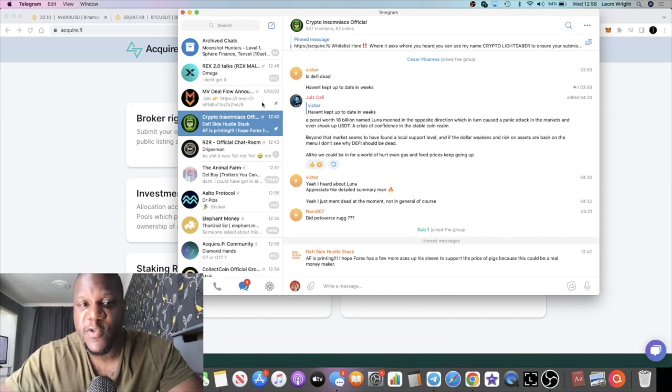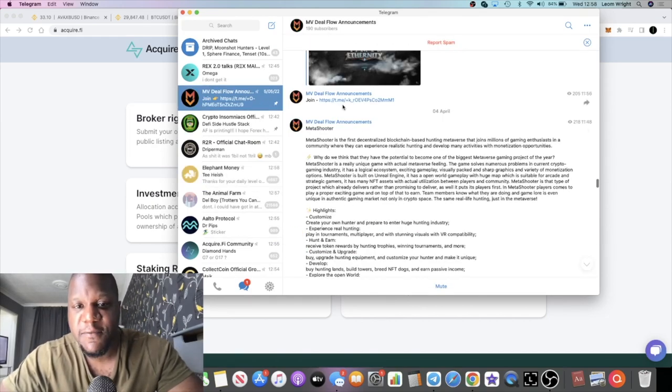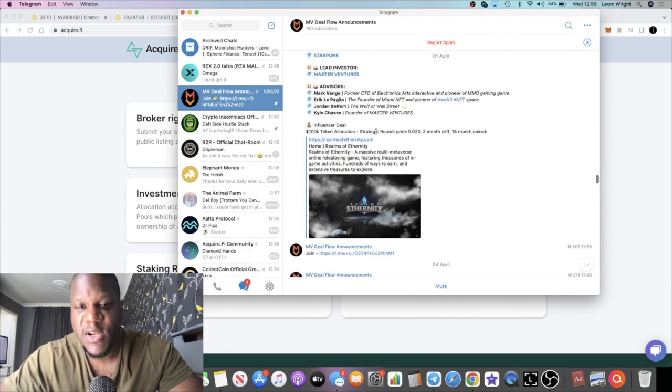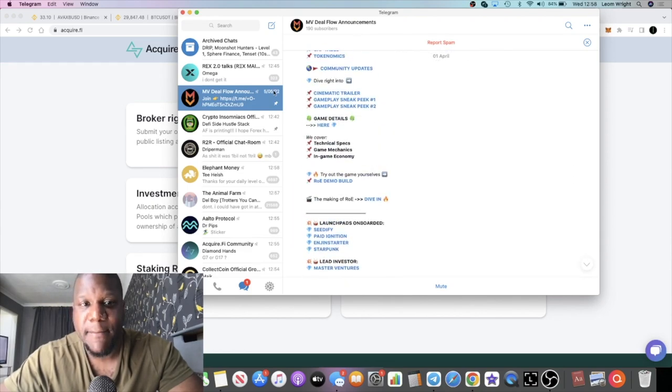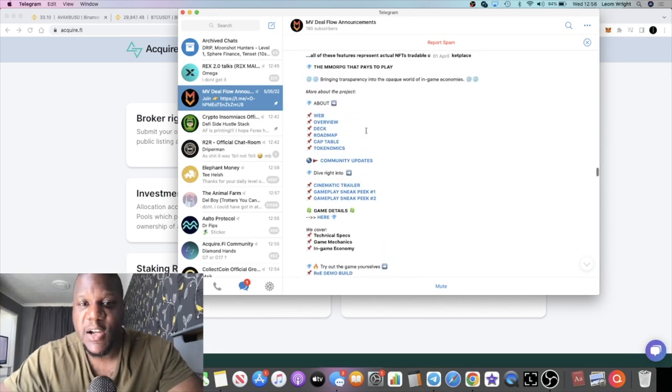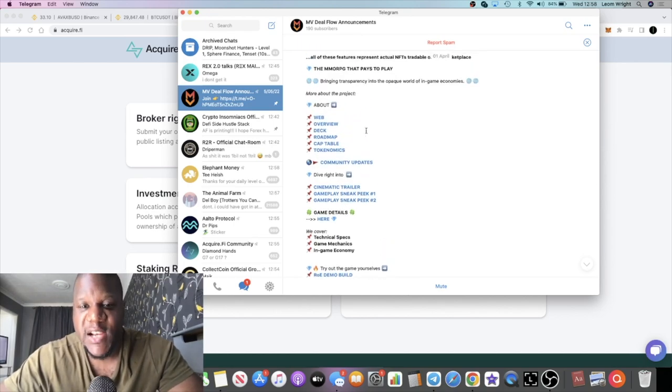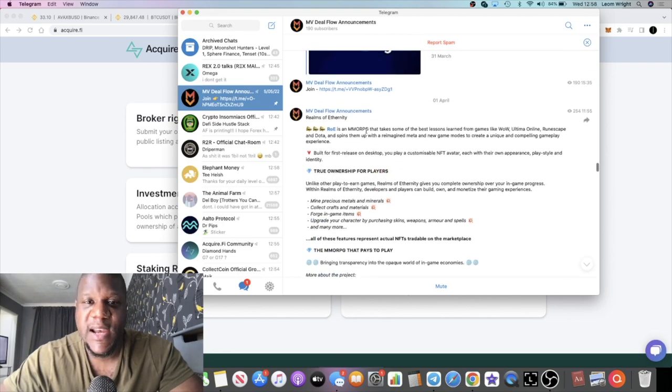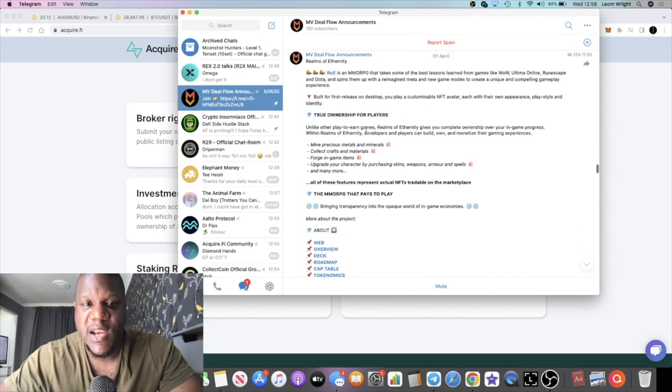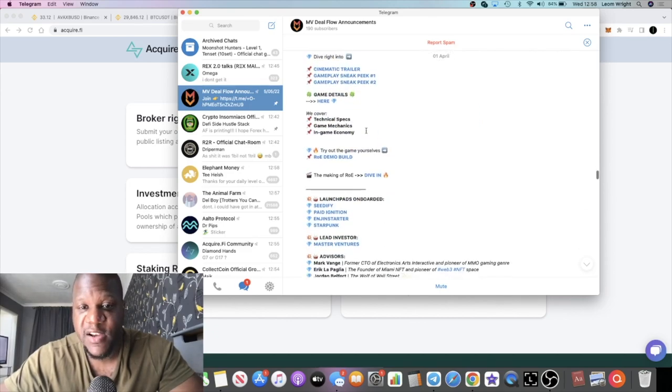If you don't know what a deal flow channel is, me as an influencer, I get certain opportunities. This one is Master Venture, you might have heard of Master Ventures owned by Kyle Chassie. He's a multi-bitcoin billionaire and he owns Paid Network as well.